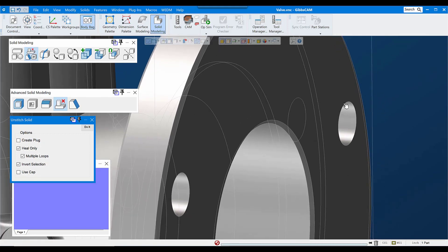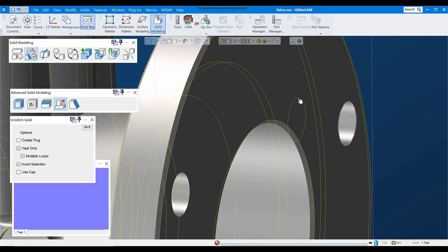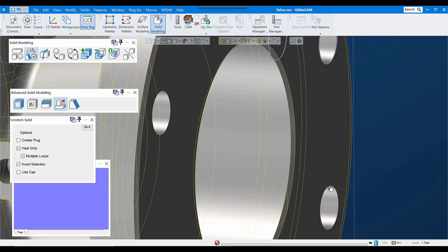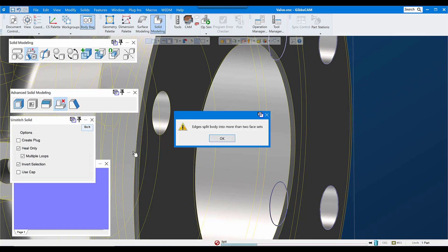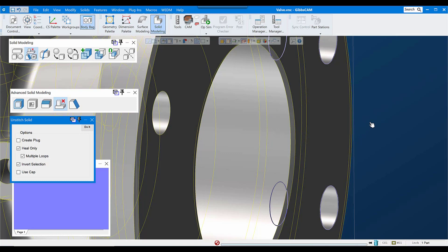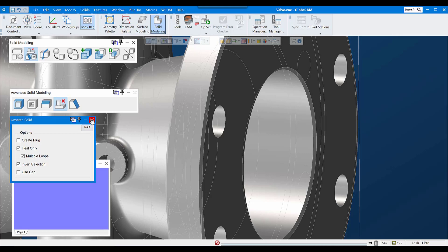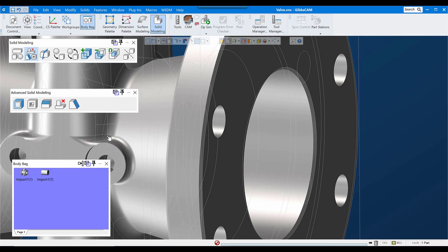The limitation to selecting edges for unstitching is that I can only do one void at a time. If I try to do multiple voids, I get a message saying edges split body into more than two face sets. So I'm limited to one edge set at a time.